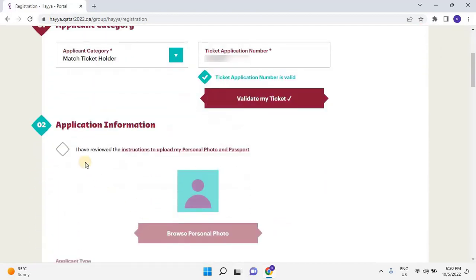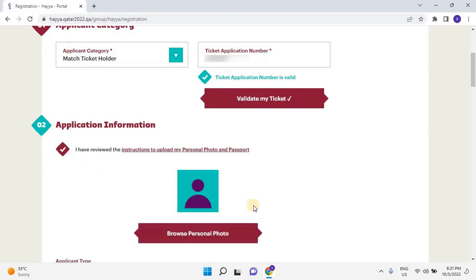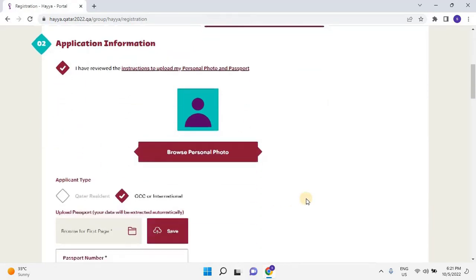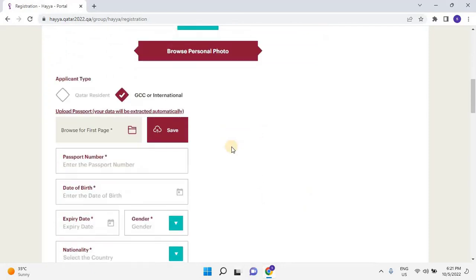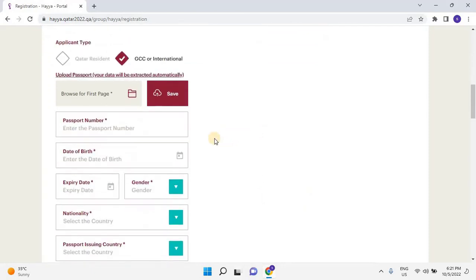Scroll down and select the checkbox: I have reviewed and instructions to upload my personal photo and passport. Then upload your latest photo by clicking on Browse Personal Photo.